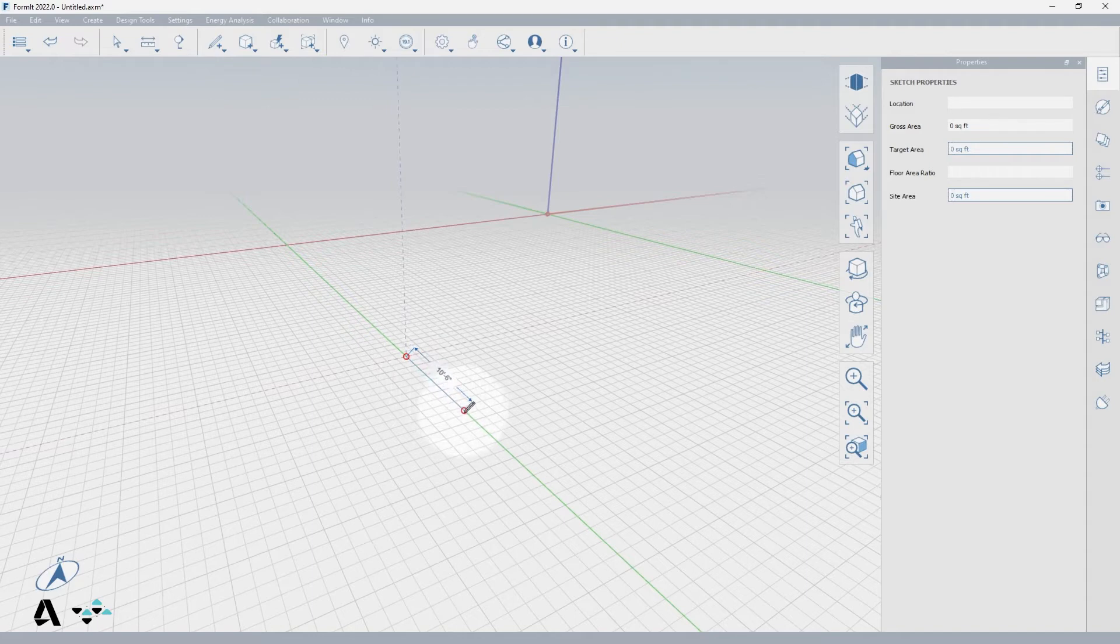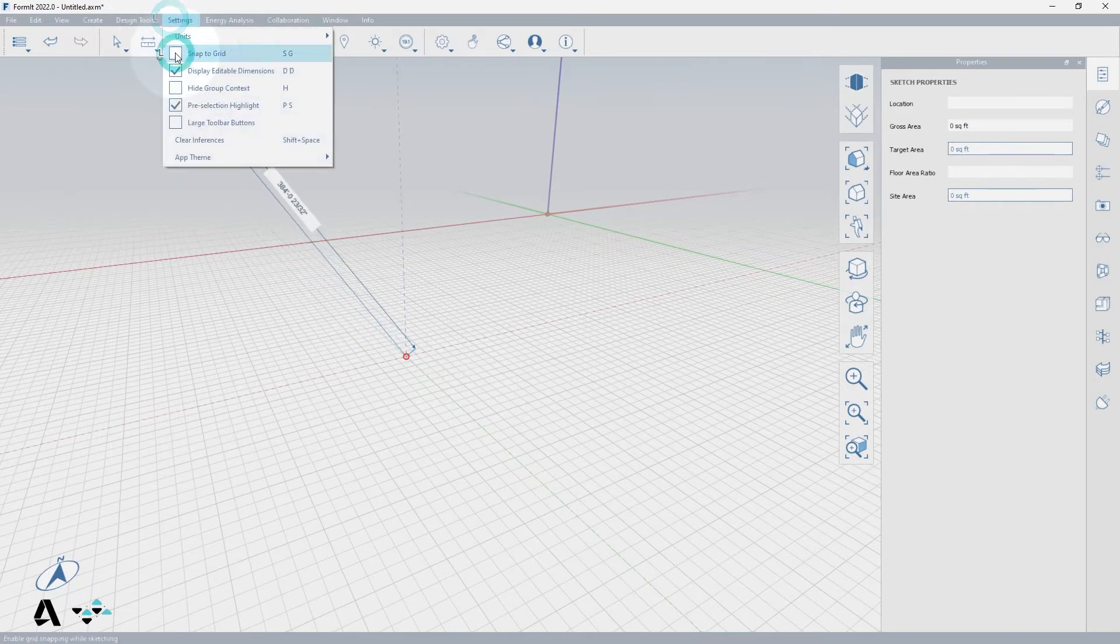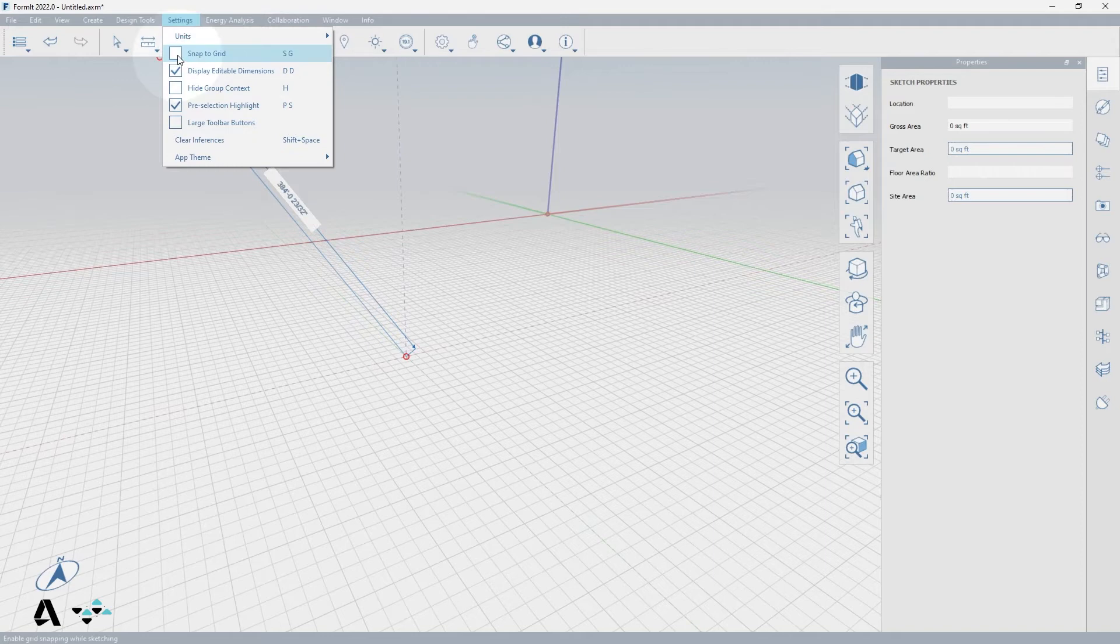If you'd like to turn off the Snap to Grid tool, go up to the Settings and uncheck it, or type SG as the keyboard shortcut, which will toggle it on and off. The line is also snapping to the different axes,